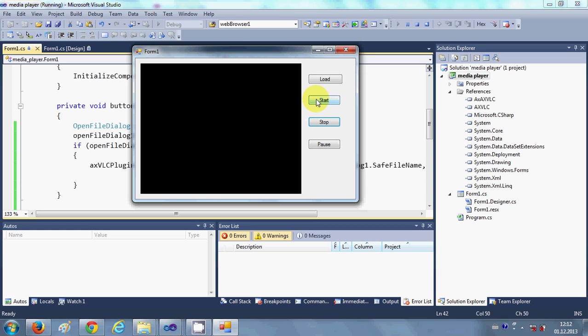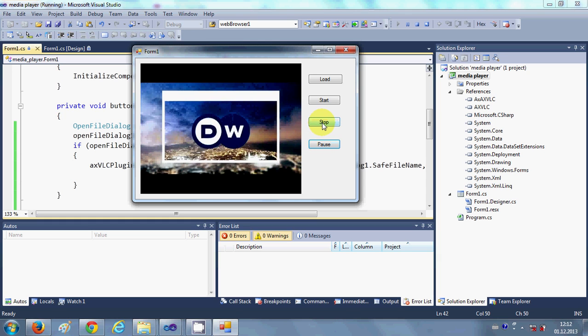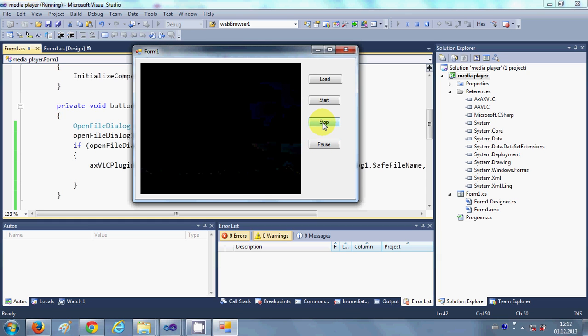So let's see once again the functionality: start, pause, unpause, and stop. Okay, so your VLC media player is working. One thing I have observed is this VLC media player in my computer works for mp4 files.